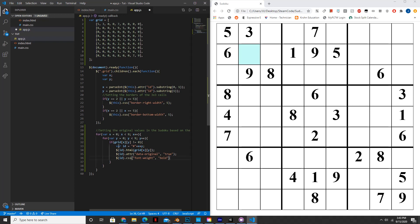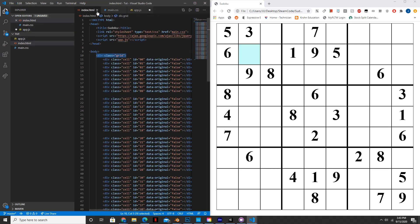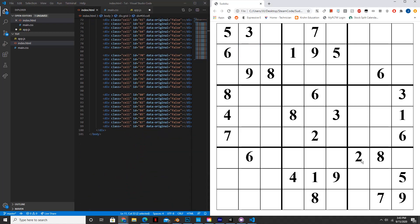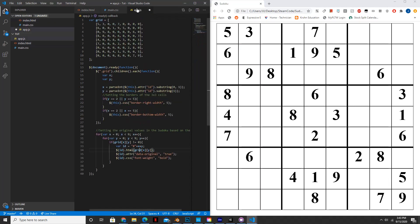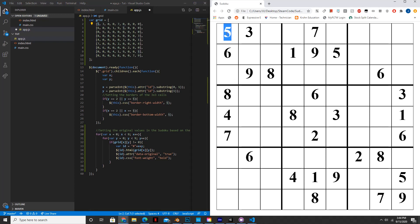In this line we created the id, and the id is significant because as you remember from part one, each cell has an id starting from 00 all the way to 88. So we go through each id, and if the grid number corresponding to that id is not equal to zero, we set that cell with the number from the grid array, make it bold, and set data-original to true. Data-original specifies that this is an original number not placed by the user.